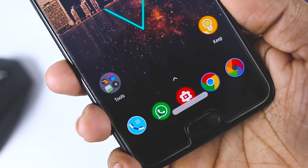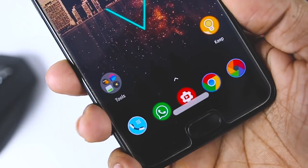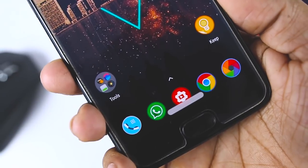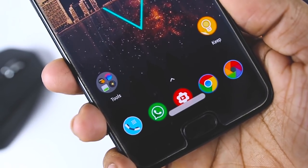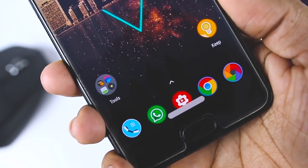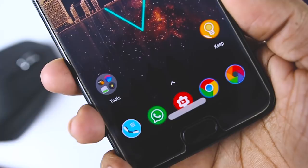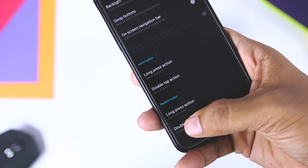Navigation gestures are all the rage these days. Everyone has them: Apple, OnePlus, Xiaomi, Huawei, and now Google in Android P. Everyone does them differently too.